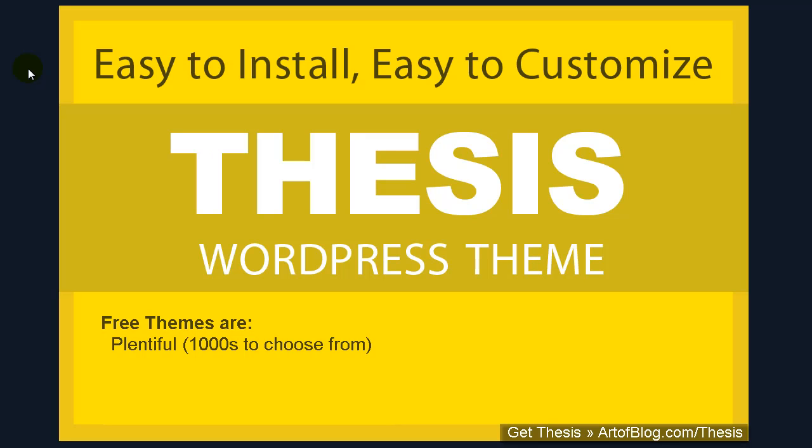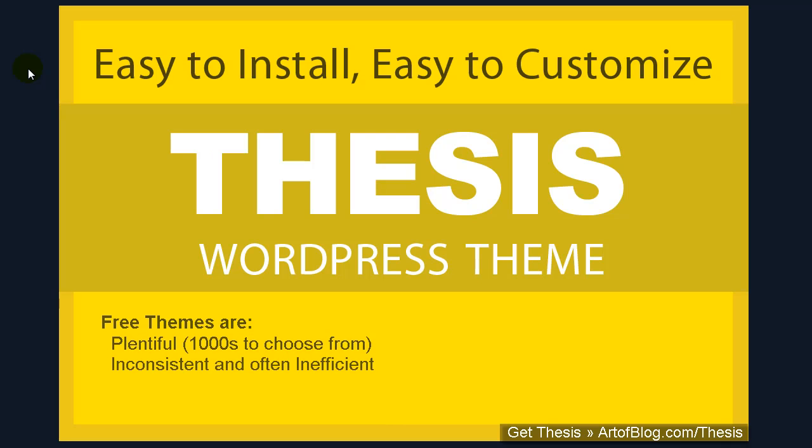Now thousands of free themes may seem great at first glance, but each one of these free themes have different capabilities and layouts. This consequently leads to inconsistencies between the theme's underlying code, which can cause huge headaches when it comes time to make tiny changes to your website.